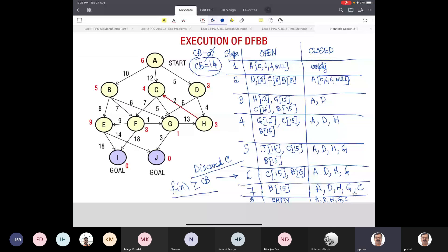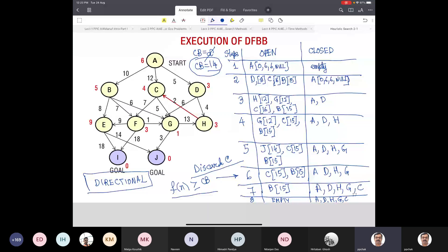The advantage of depth-first search is that its memory requirement is less, and because its memory requirement is less, depth-first search is often a more potent option when you want to work under limited memory. But its pitfall is that while it guarantees the optimal solution, there are certain cases of infinite graphs where A* will give you the solution but DFBB will not.